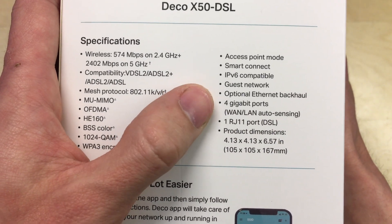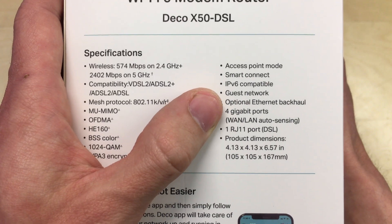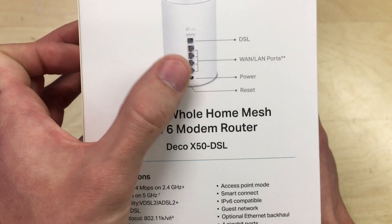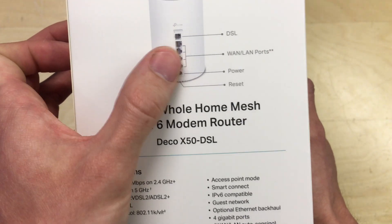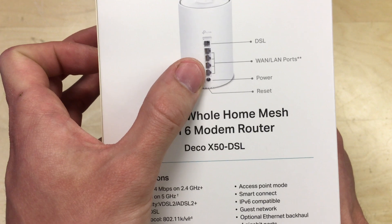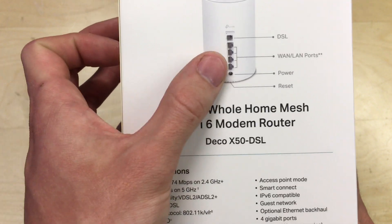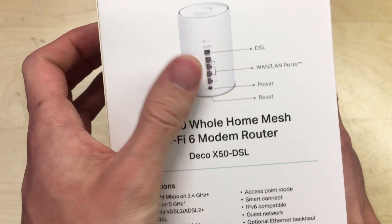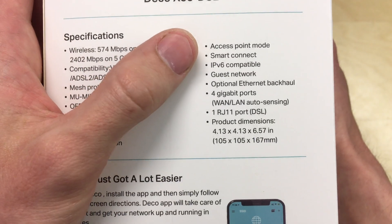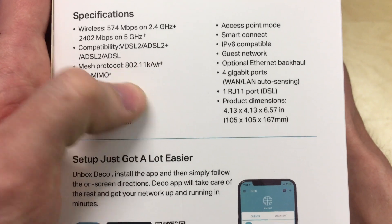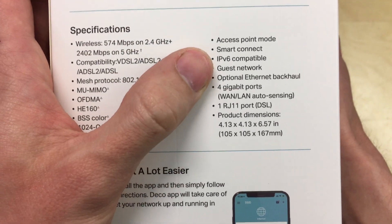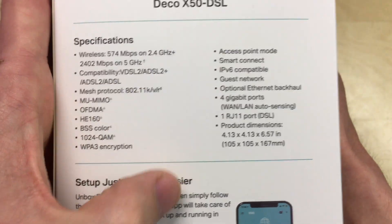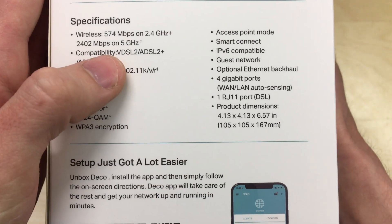It also has an optional ethernet backhaul, which means you can plug in the remote units hardwired into this to extend the coverage, or you can just plunk them down elsewhere and let them wirelessly connect back into this. It supports access point mode, smart connect, IPv6, even has guest network.